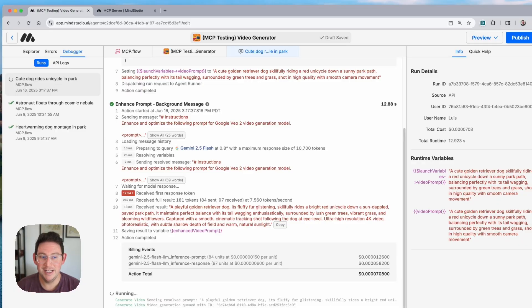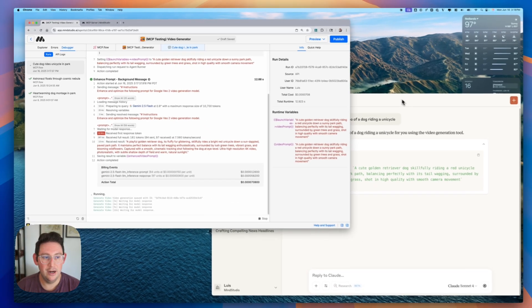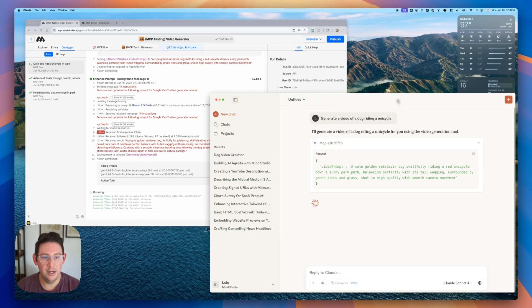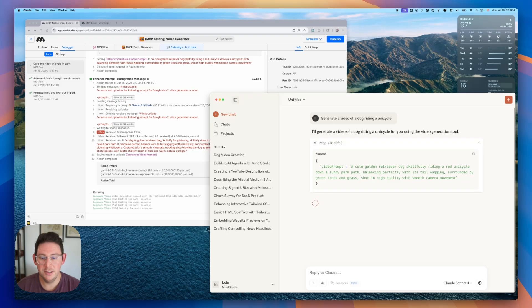I'm going to go ahead and skip forward in this video. We'll go ahead and open up Claude in the front and I will skip forward until the video has finished generating.